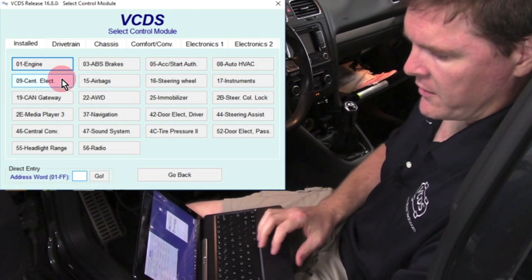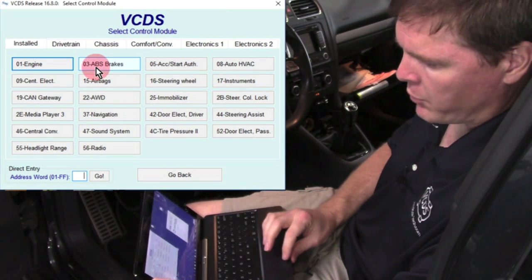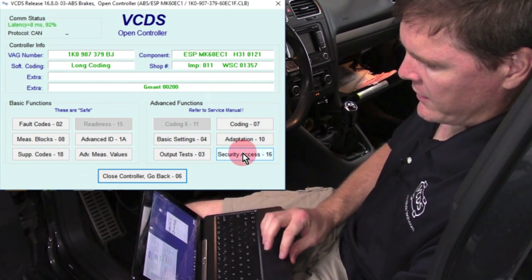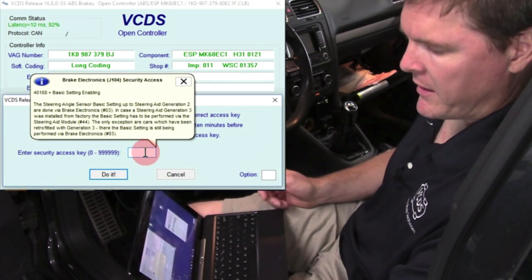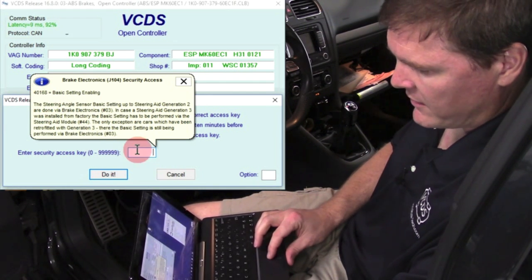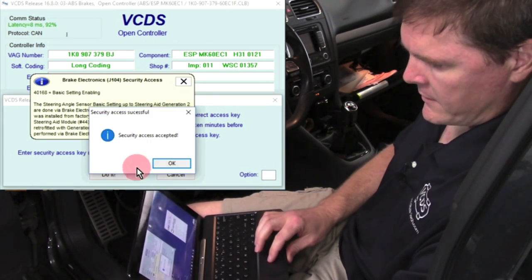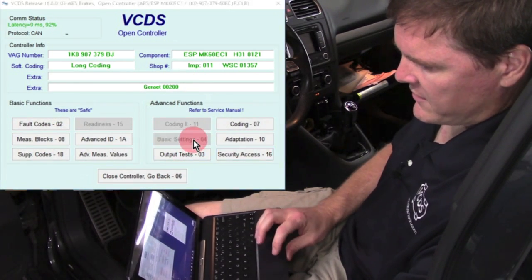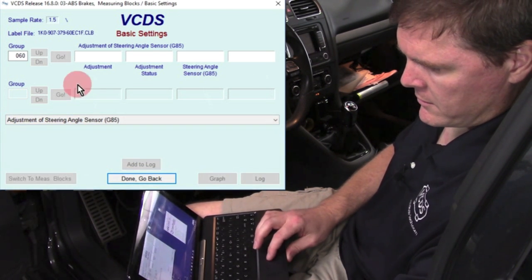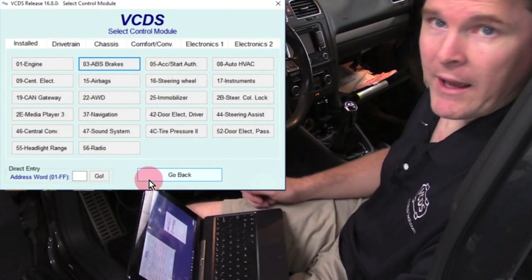Now we can go into VCDS and connect to the ABS module. You'll notice the list of control modules shows two-digit codes and brief descriptions — 03 ABS Brakes — click on that. We're now connected to the control module. We need to go to security access and enter a security access code to enable basic settings. The VCDS software has built-in documentation: enter 40168 for basic settings enabling. Click Do It. Security access accepted. Now go into basic settings and from the drop-down menu select adjustment of steering angle sensor G85. Adjustment OK. Click Done, go back — and that's it.